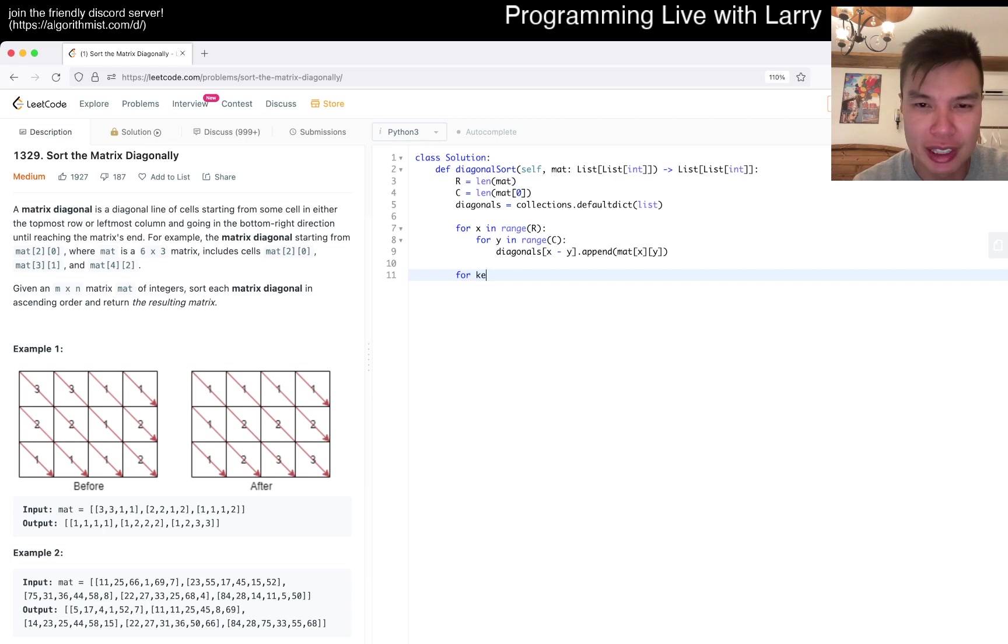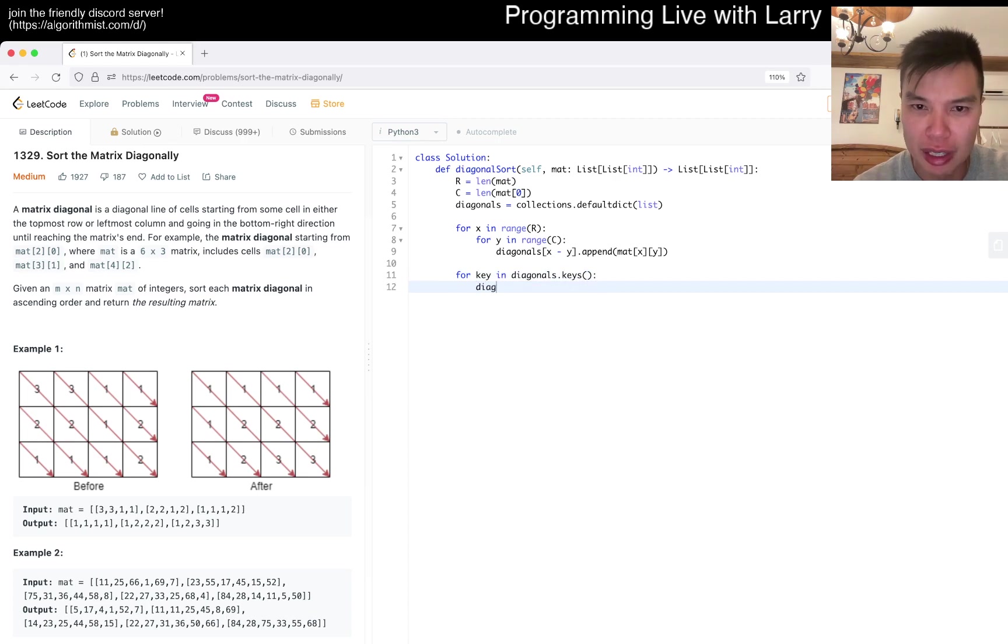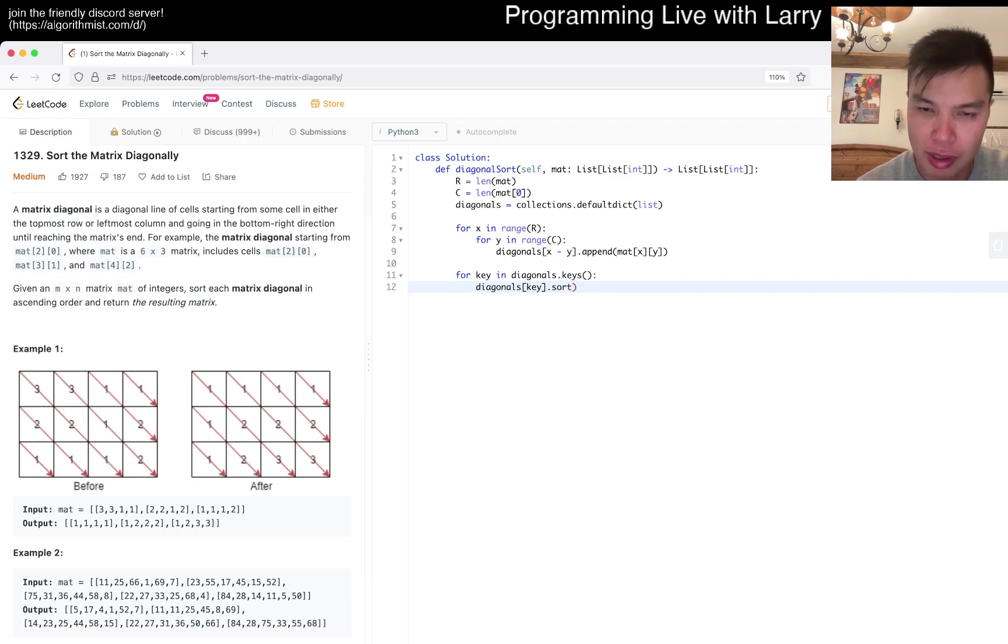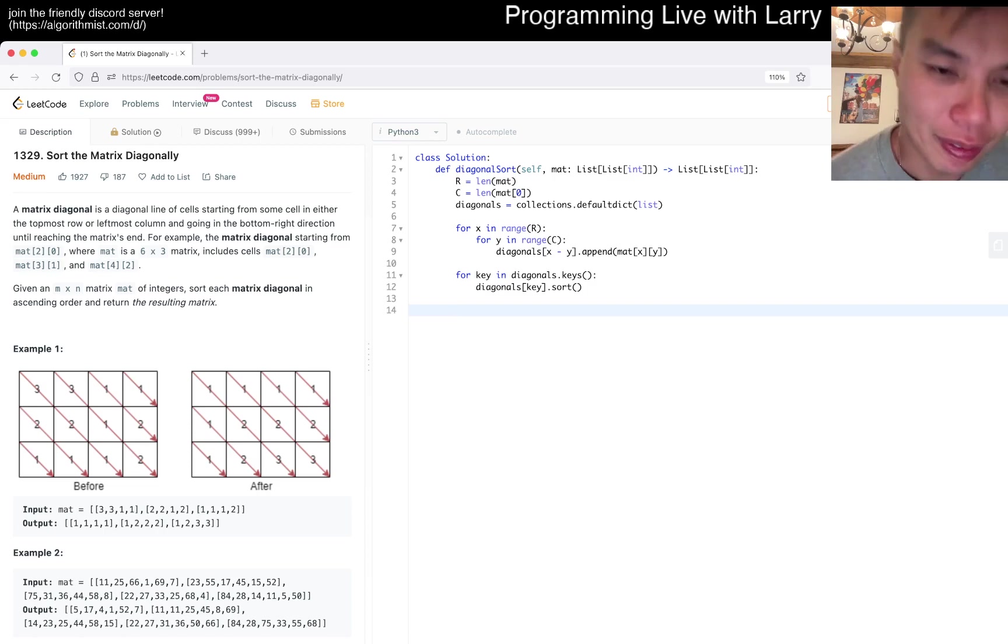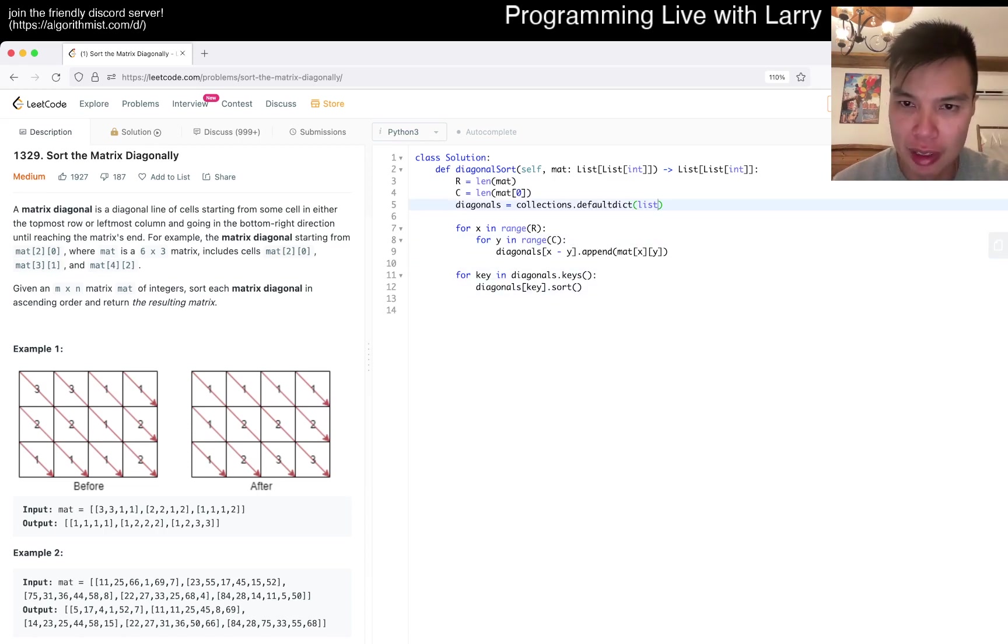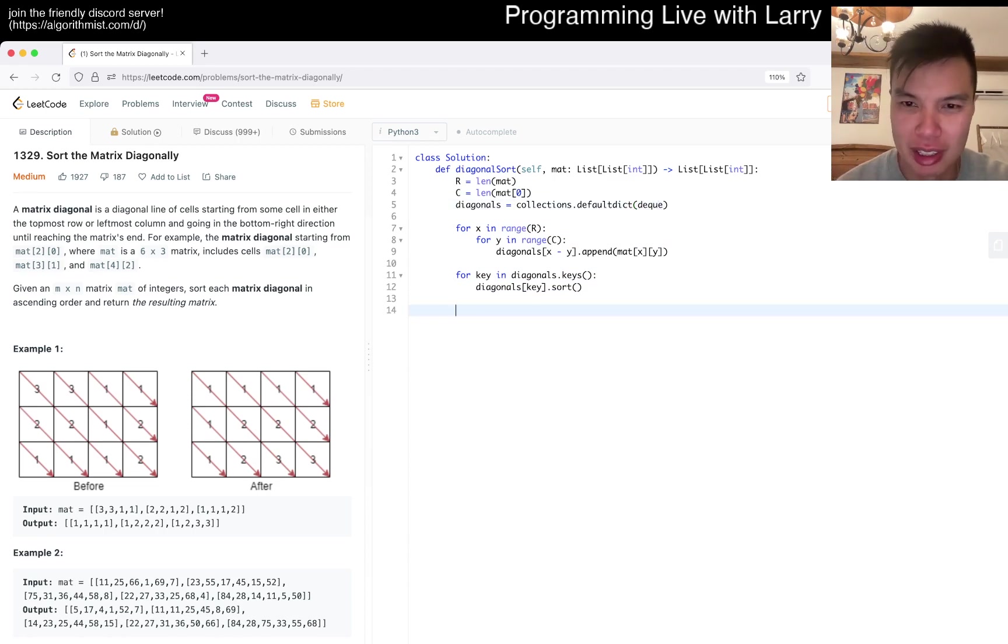Then now we have to do for key in diagonals: diagonals[key].sort(). And then now after that, let's make it a deque because then we can do popleft, otherwise have to keep track of the index.